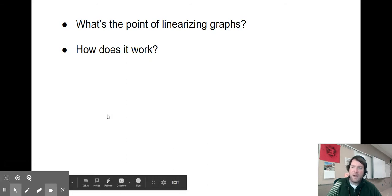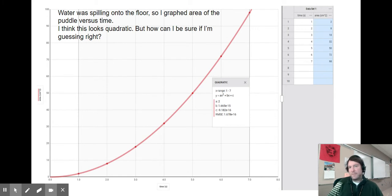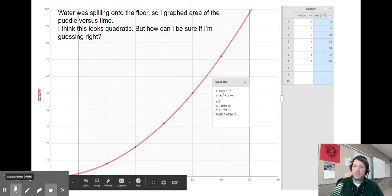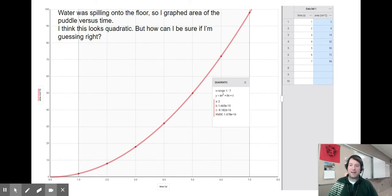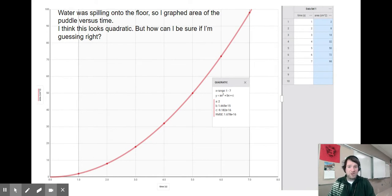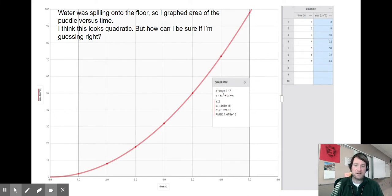I made up some fake data — water is spilling onto the floor, so I made a graph of the area of the puddle versus time. This graph looks quadratic to me, but I don't know that for certain. If I try a quadratic fit it looks nice, but other kinds of curved graphs look just as good. Linearizing a graph is a really powerful tool to check if our guesses about the shape are right.